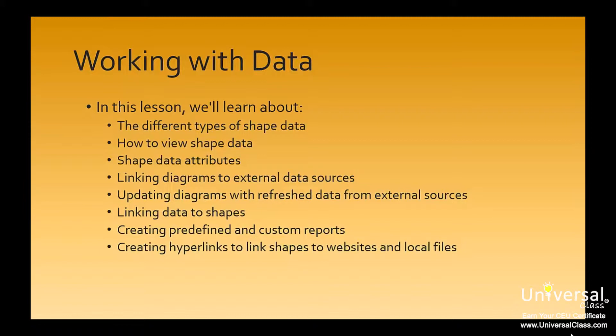In this lesson we'll learn about the different types of shape data, how to view shape data, shape data attributes, linking diagrams to external data sources, updating diagrams with refreshed data from external sources, linking data to shapes, creating predefined and custom reports, and creating hyperlinks to link shapes to websites and local files.